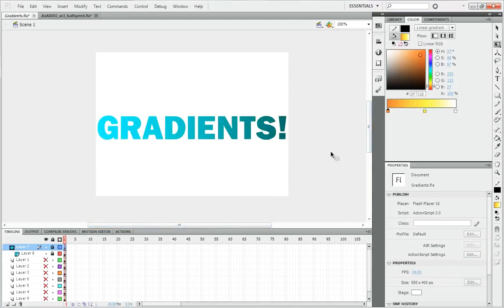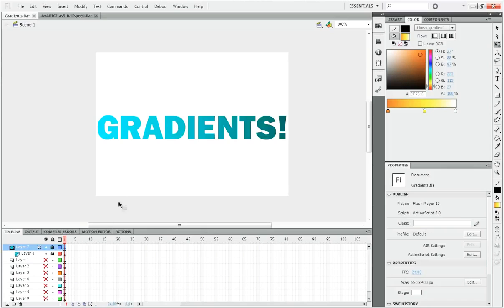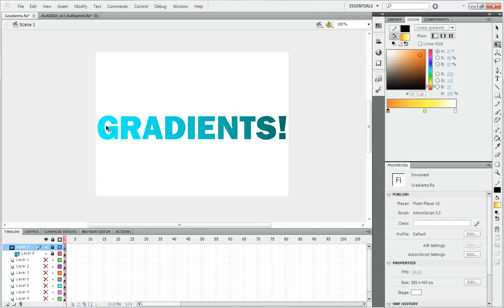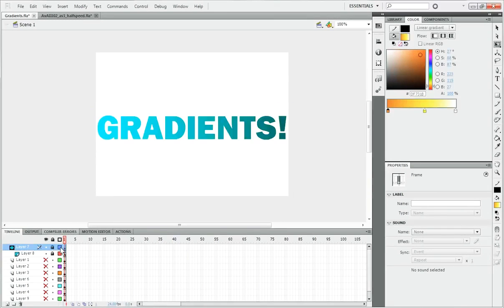So you can see what a gradient is by looking at this. A gradient is a color that gradiates from one color to another color or several colors. You cannot actually make gradients on text - this is actually using a mask which we will talk about later. The text actually just looks like this, but when I use a mask it looks like this. Anyway, let me show you some examples of gradients.